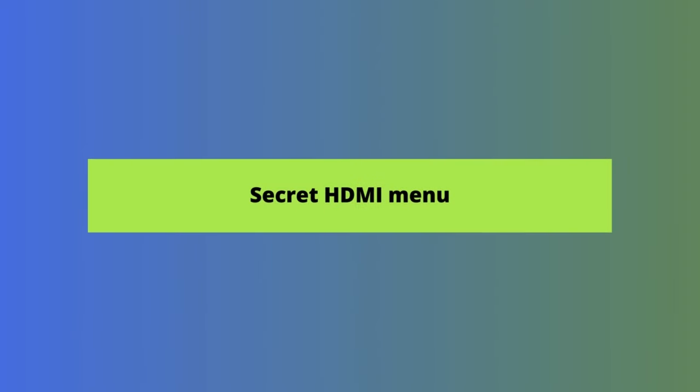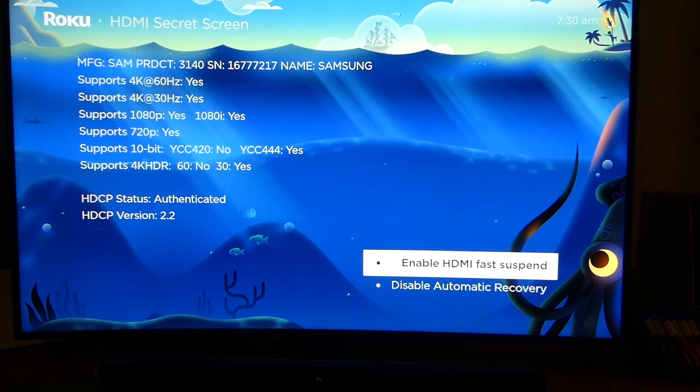Next up is the secret HDMI menu. This hidden screen tells you more information about the connection between your Roku device and HDMI port. You'll see the refresh rate, resolutions that are supported, and more, including the model and make of your TV.